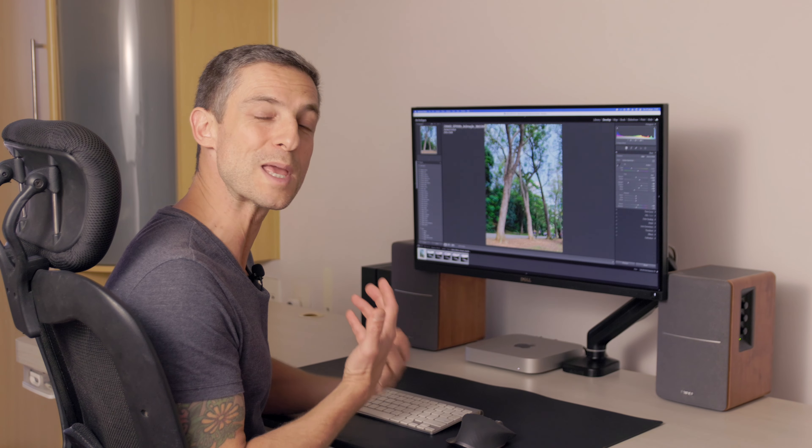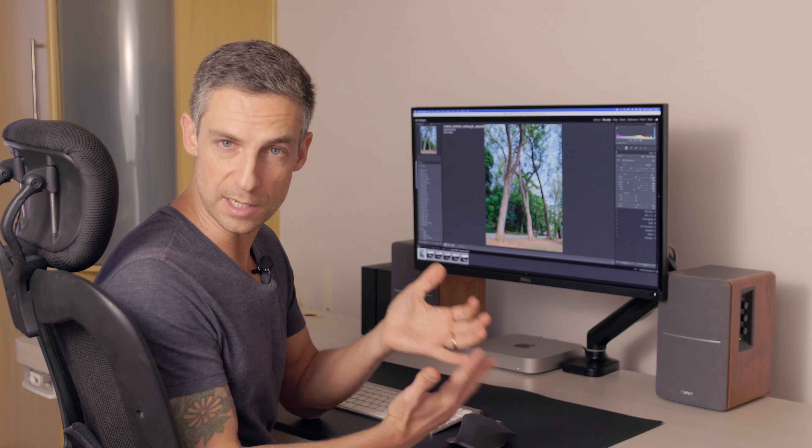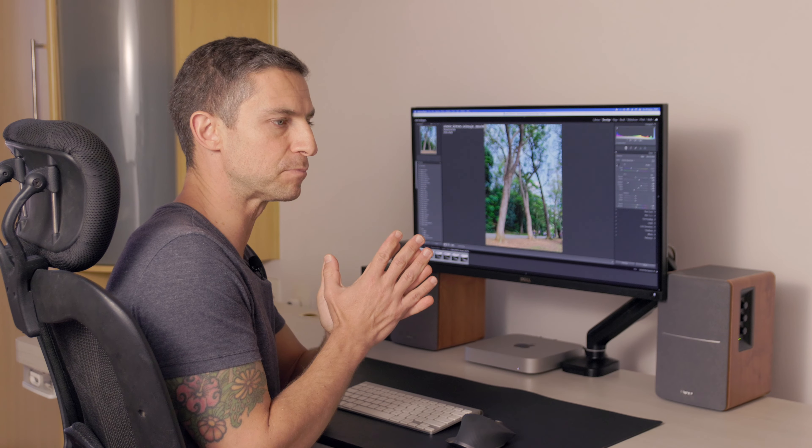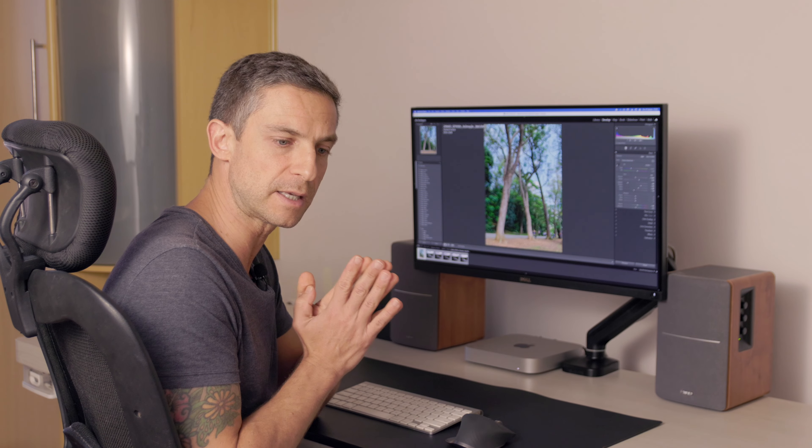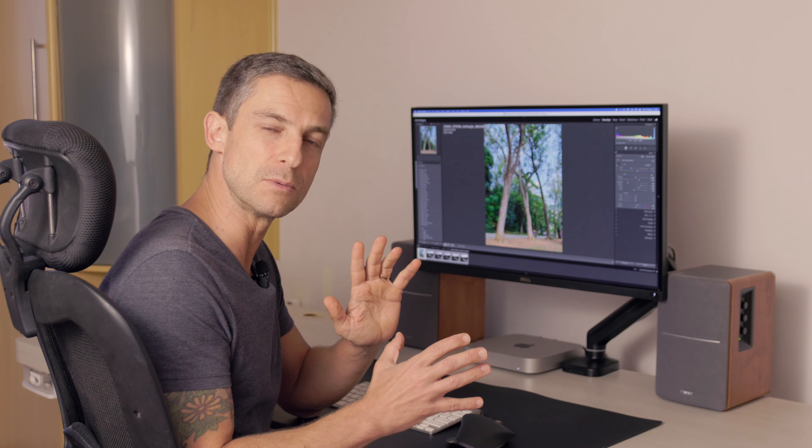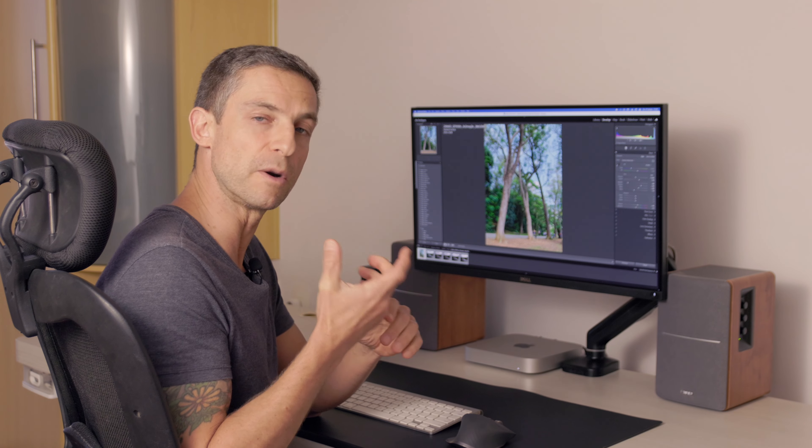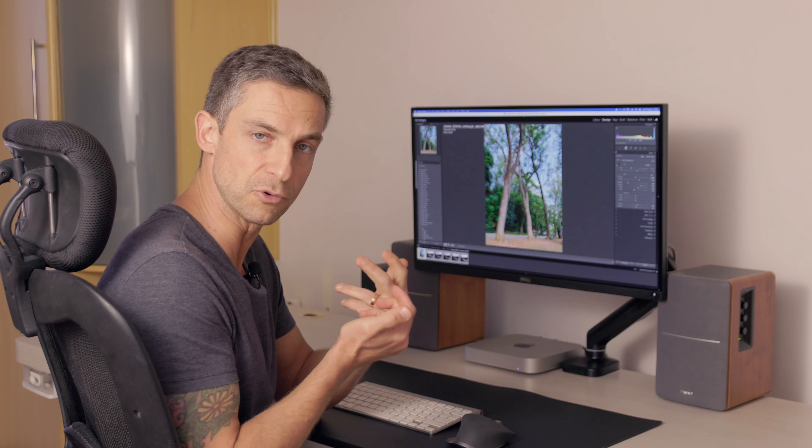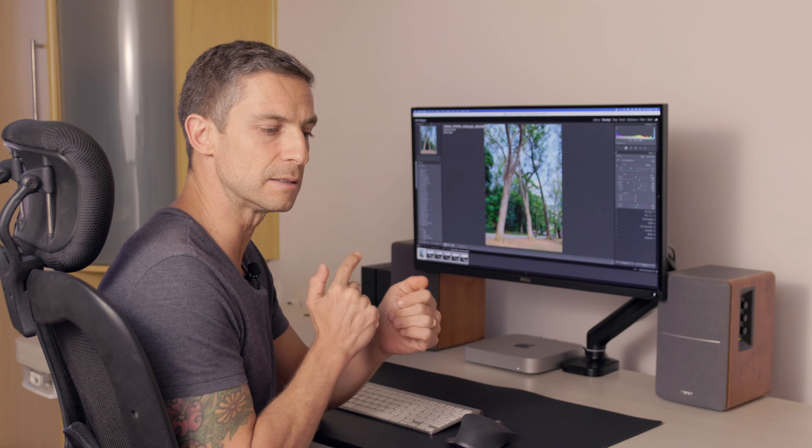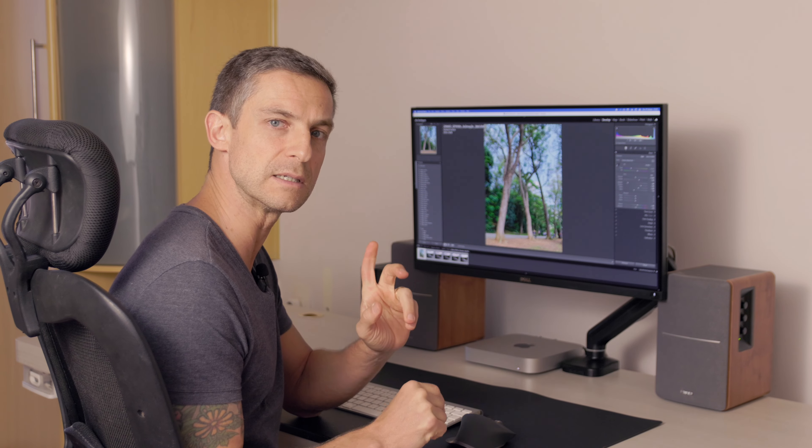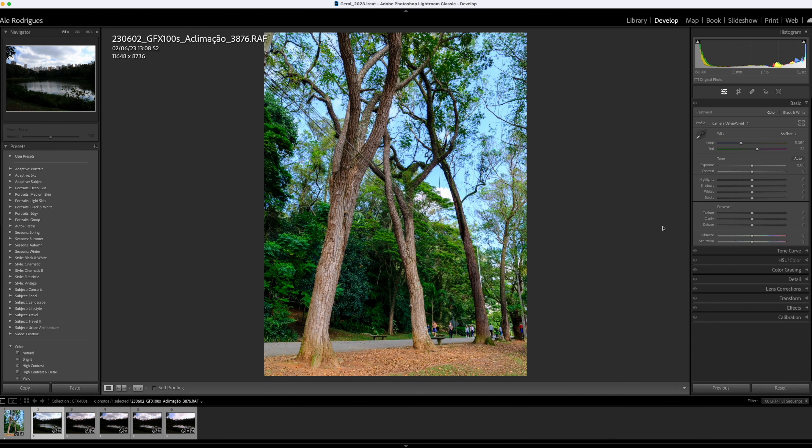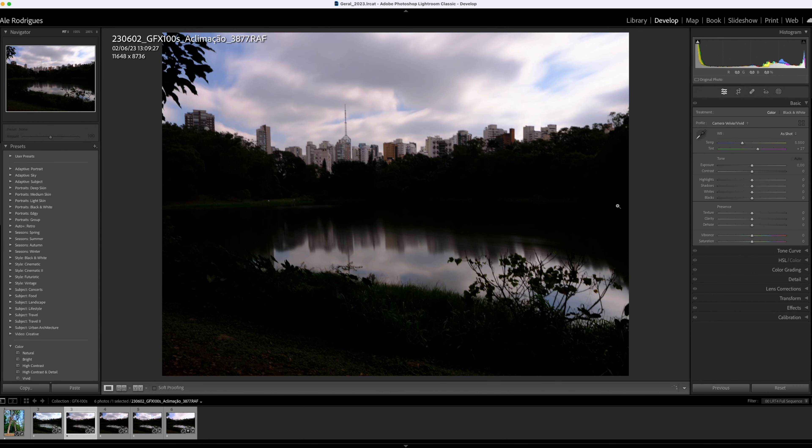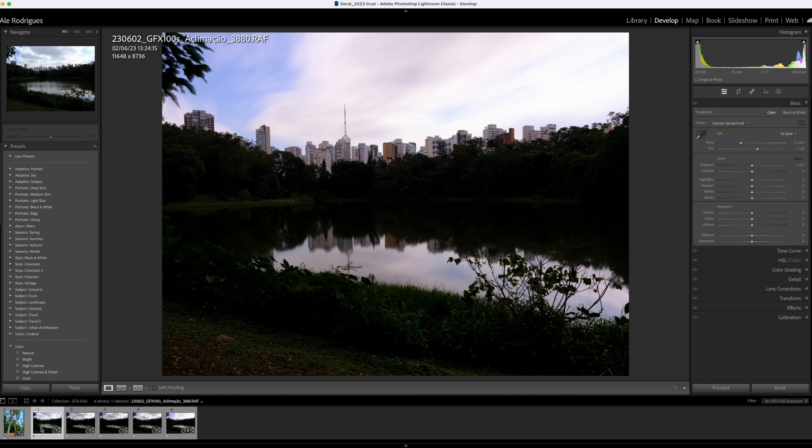The number one reason that I wanted to try it out was for long exposure photography. As you know, I love to shoot long exposure photography. For most of my work, I'm looking for a camera that can hold up the noise really well. Medium format sensors are bigger than full frame sensors, so they produce less noise. That's the test that I did here.